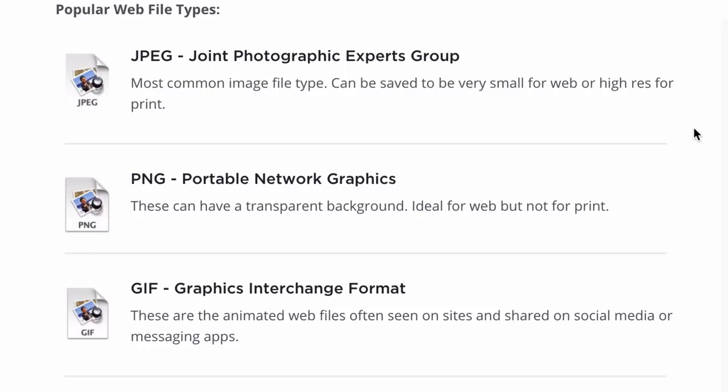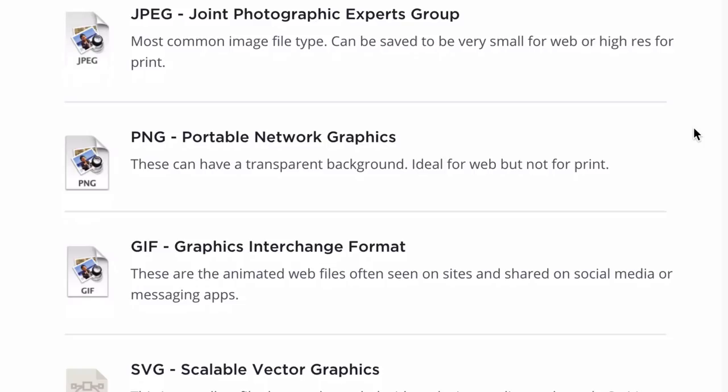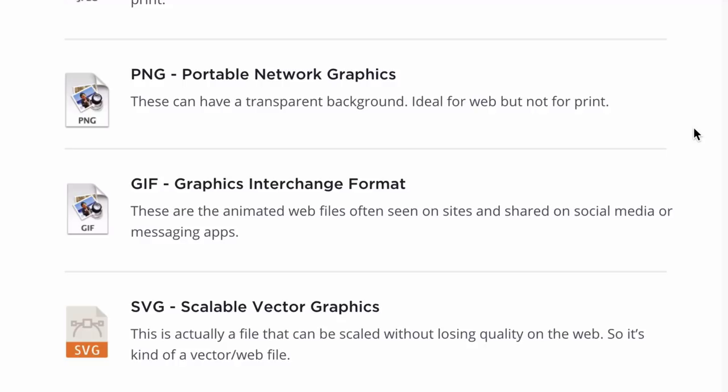PNGs are very similar to JPEGs, except they can have a transparent background. They're great for web as well, though not ideal for print. PNGs are generally bigger file types than JPEGs, so unless you need a clear or transparent background where you're layering elements over each other, I generally always use JPEGs — but PNGs are really handy as well.